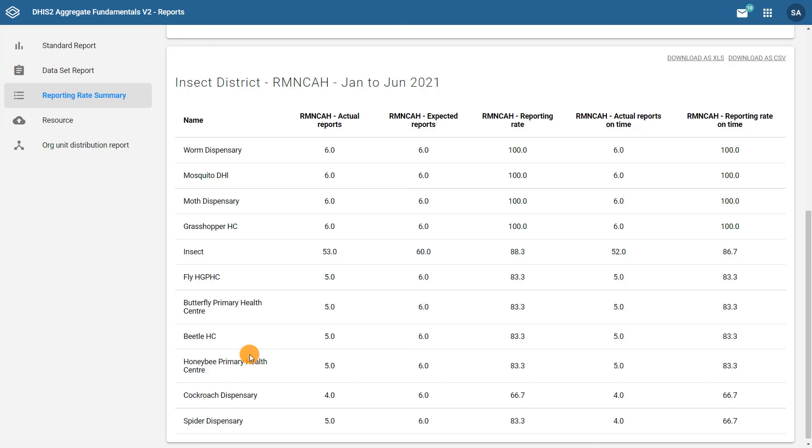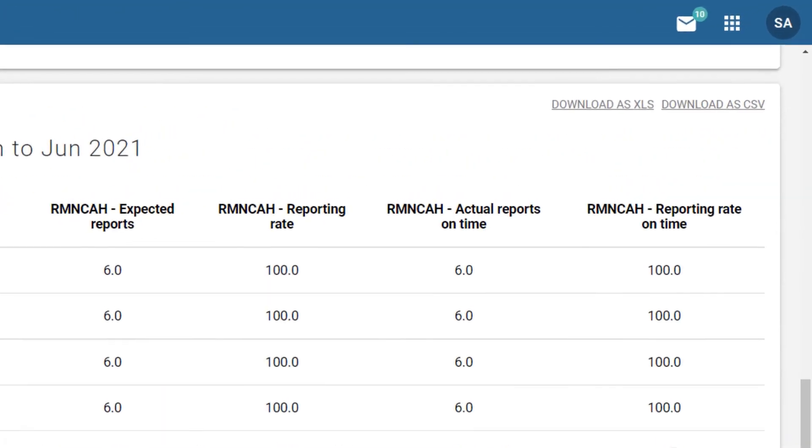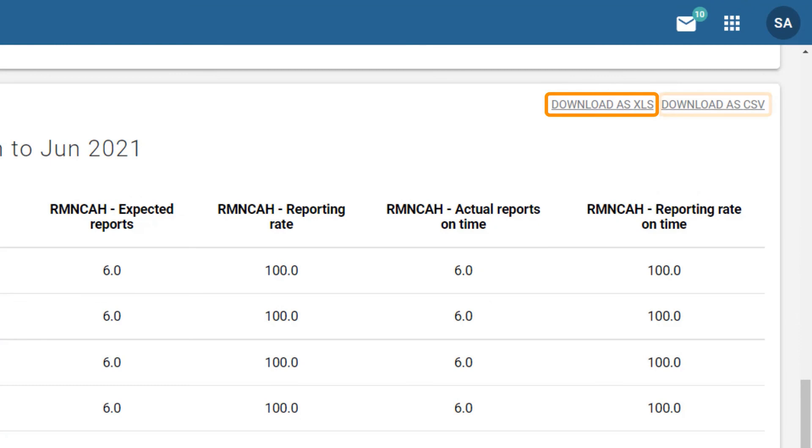If you need to share the report outside of DHIS2, you can also download the data in an XLS or CSV file.